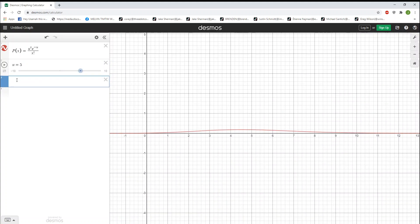Now, let's start doing some problems. Let's suppose I ask you, what are the odds of exactly 4 cars arriving? We just put in P of 4. That's it, 17.5%.